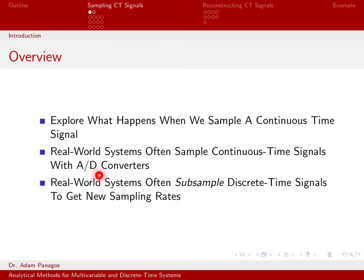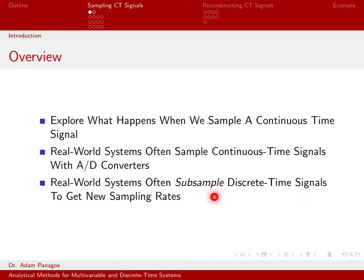Also, even if you're working on a system that is already dealing with discrete time signals, often it's necessary to subsample or to decimate or to lower the data rate of the signal you're working with. Maybe you sampled at 200 megahertz, but now you only want to work with a signal that's 80 kilohertz, for instance.